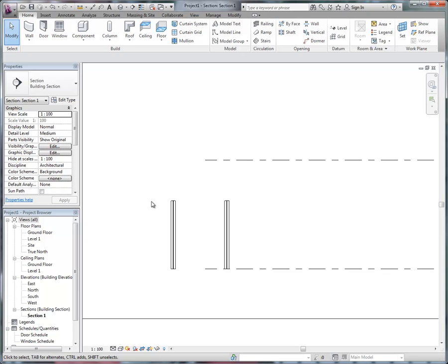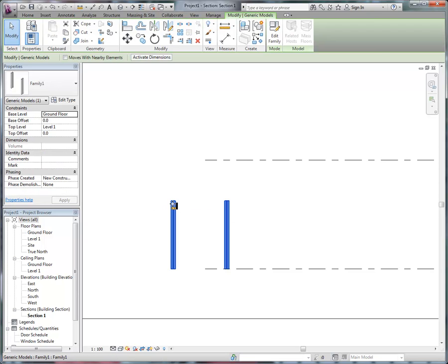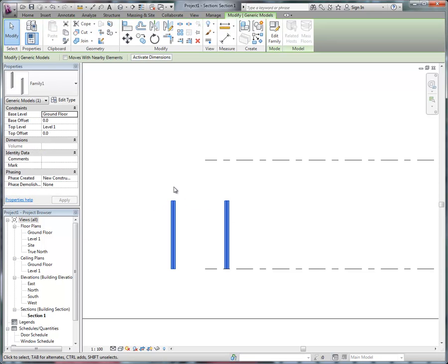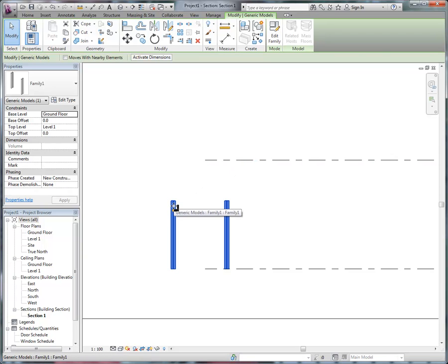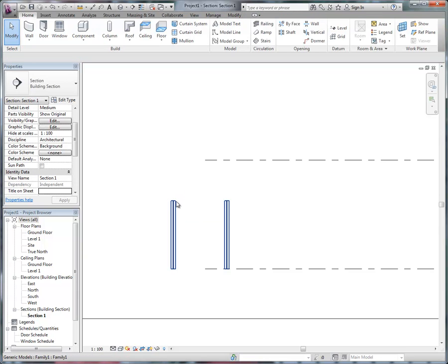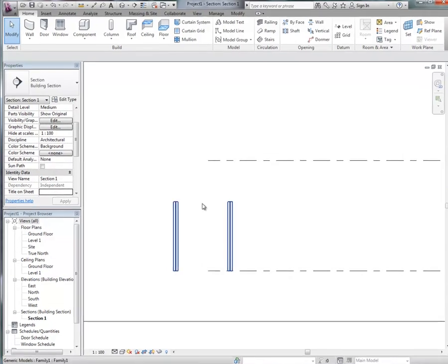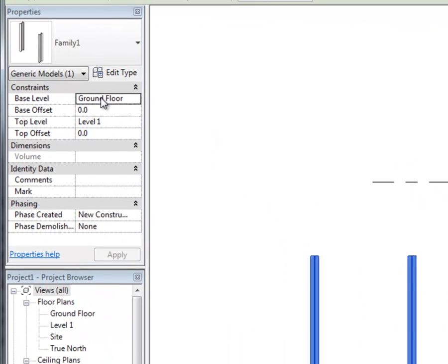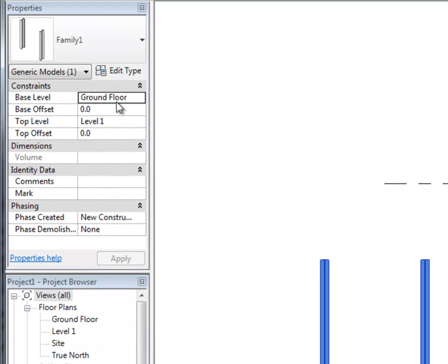is that even though I've constrained these nested families that I've loaded into the project, and you can see I've set the columns to be shared so I can tab select the individual columns, if I look at the properties, it's been told to go from ground floor to level 1,